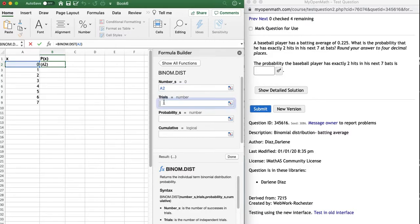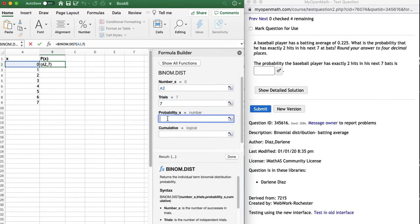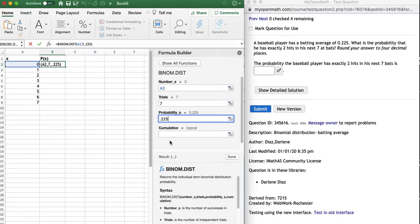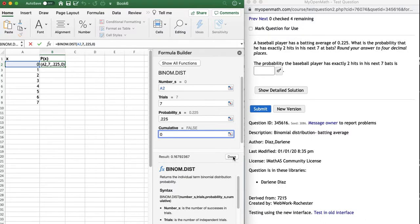Then I'm going to go down to the next cell, and it says trials. How many at-bats are we looking at? Seven. That's your N. Right? Probability of success. What was his probability of success? A not-too-great average of 225. And then in this cumulative field, you always want to put a zero when we're doing this. And I'm going to say done.